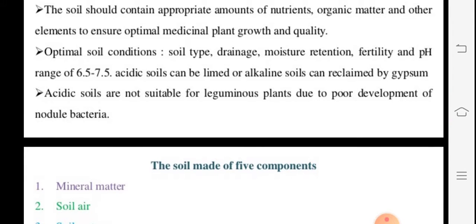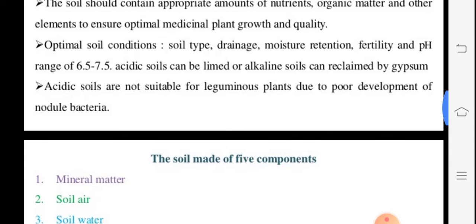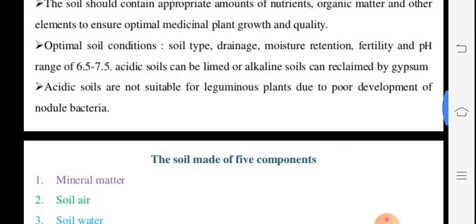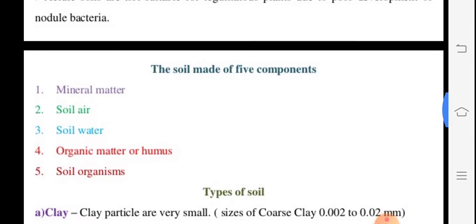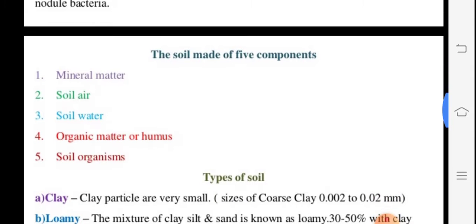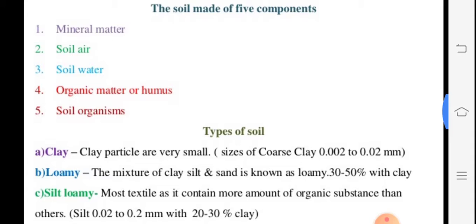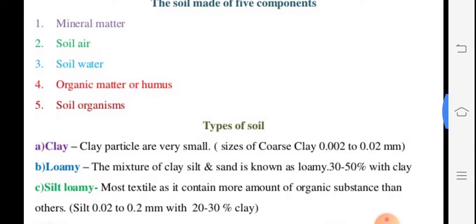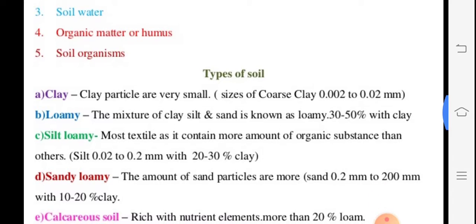The pH of the soil is also important. A pH of 6.5 to 7.5 is considered ideal — neither acidic nor alkaline. If the soil is more alkaline, we may add gypsum to maintain pH. Soil is made up of five components: mineral matter, soil air, soil water, organic matter, and humus.